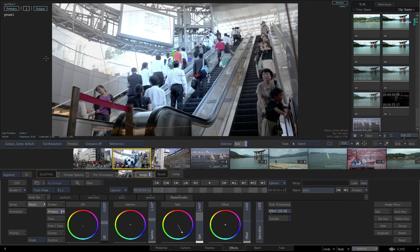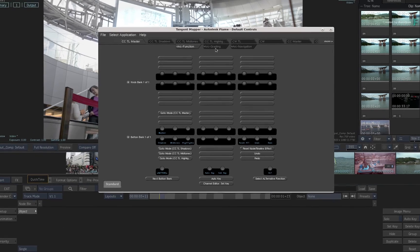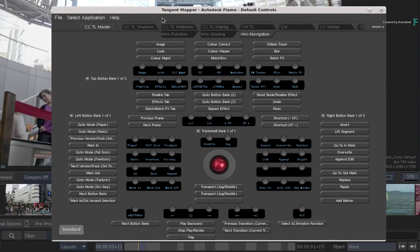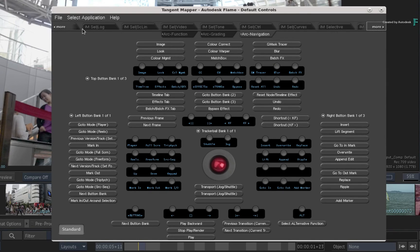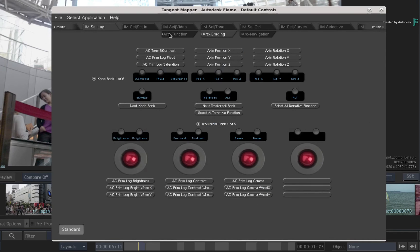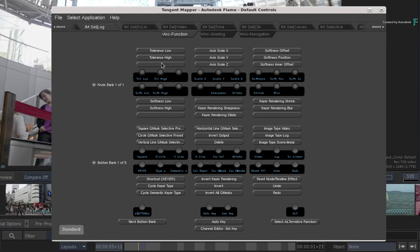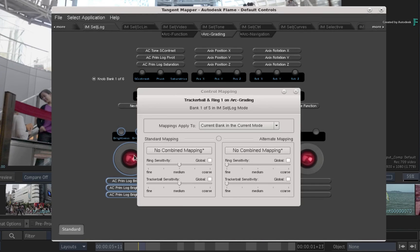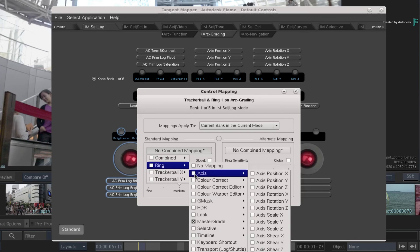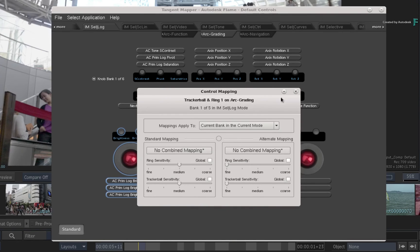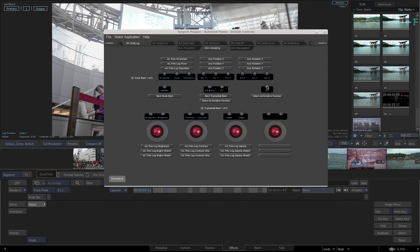Before concluding, one last subject is the actual mapping on the Tangent Panels. You have the ability to call up the Tangent Mapper application and access all the Flame functionality that is available to your panels. We provide our own default mapping that you can use straight away, but you can also run through the controls you want and map them to the panel. The next time you restart your system, the custom mapping will become available. This is all saved with your Flame user profile, and not the Flame project.